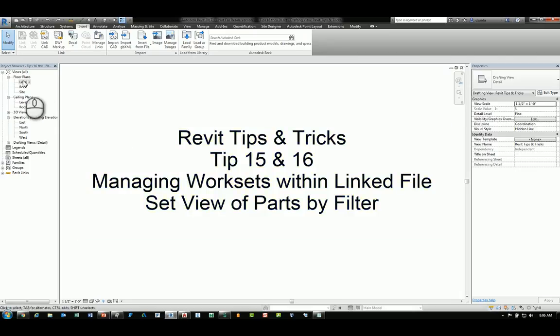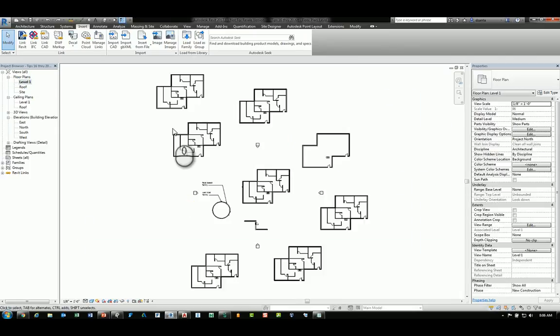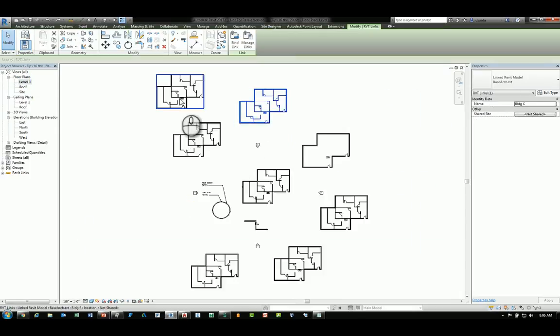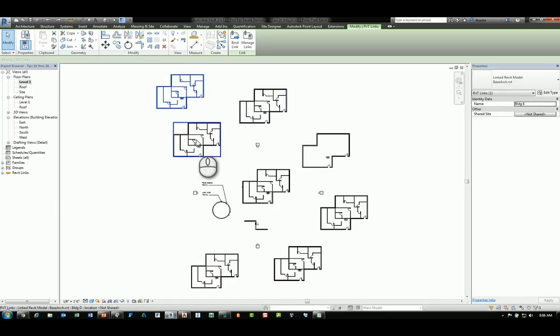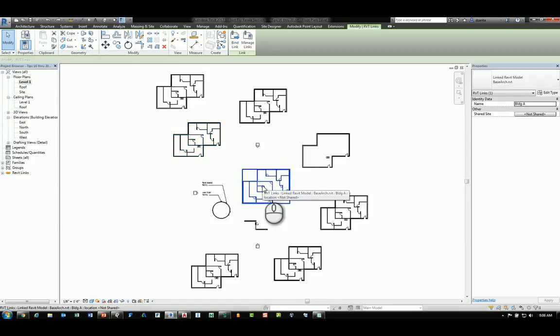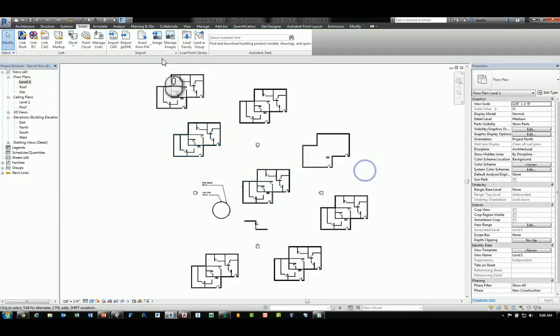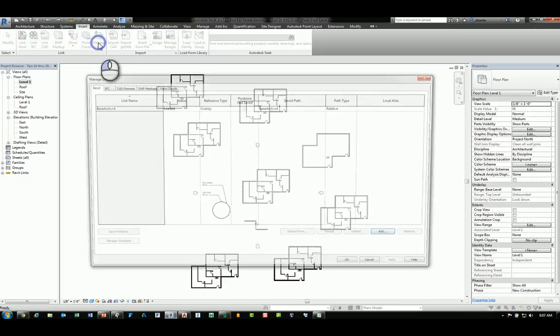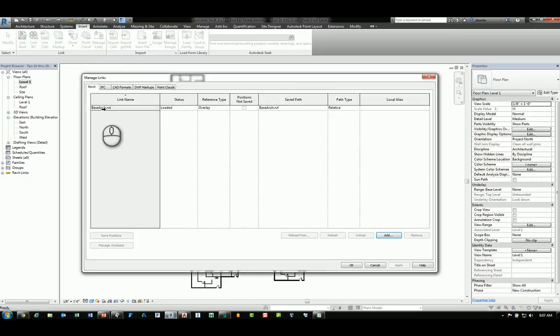If I head over to the plan view, you will notice I have several copies of a linked Revit file. This one's called Building C, this one's called Building E, this one's D, and so on. If I head over to the Insert tab of the ribbon and go to the Links panel and click Manage Links, you'll see that linked file is here.